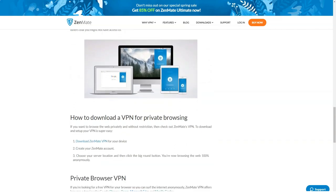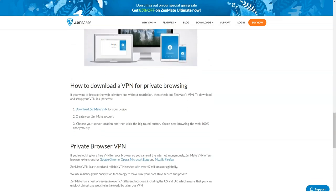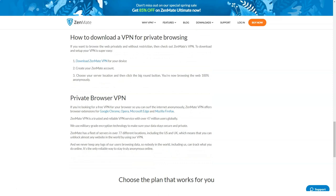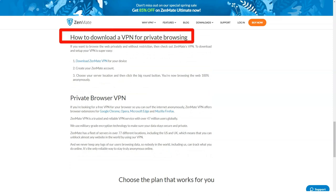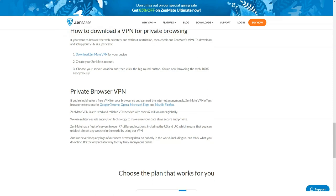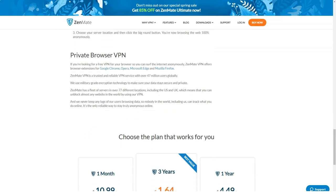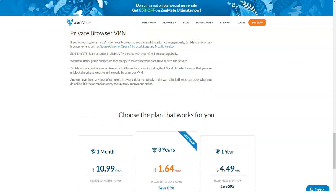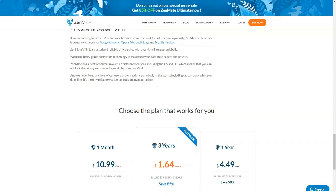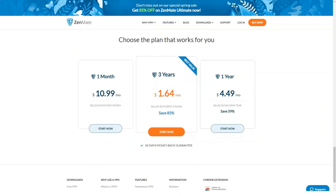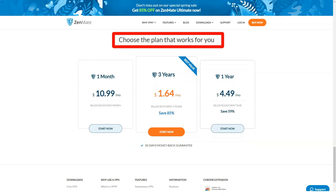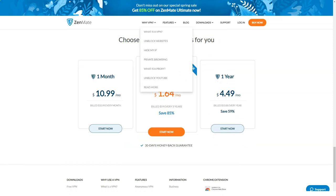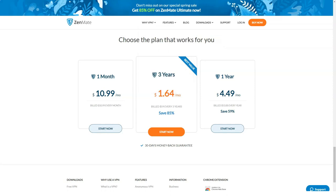ZenMate is a relatively good budget VPN service with basic functionality, good operating speed, and a simple and pleasant application interface. However, the small number of servers, the lack of an application for the popular Linux system, and unavailability in China are significant drawbacks due to which the company loses customers. At the same time, ordinary internet users successfully use the platform to surf the web anonymously and gain access to blocked sites.